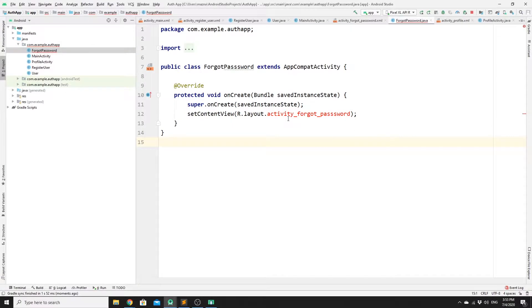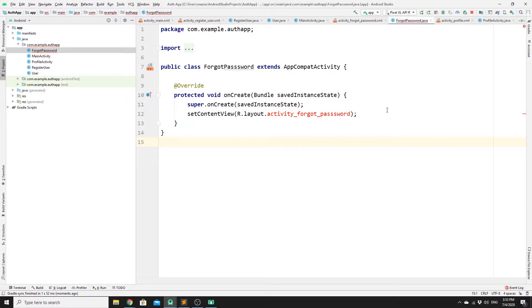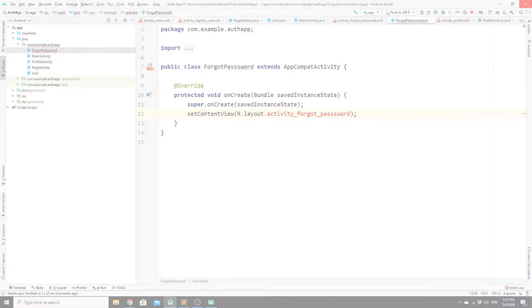So guys, if you get this error after creating a new activity, this is a known problem in Android Studio. All you need to do is save your app, close it, and open it back again. So let's do that quickly.